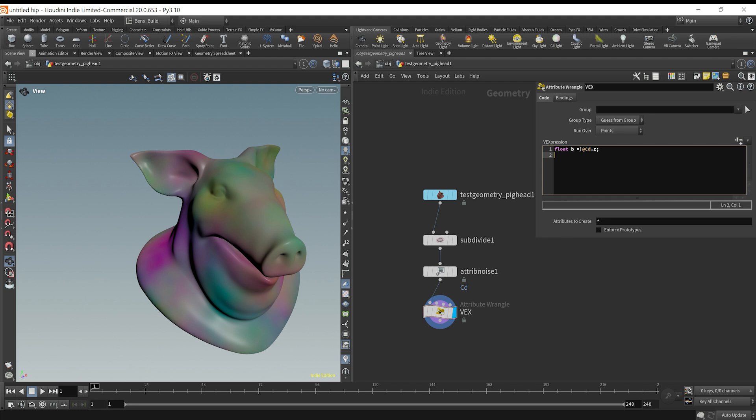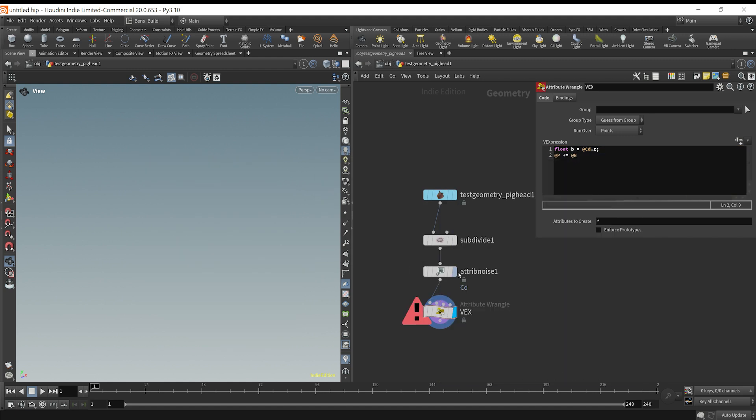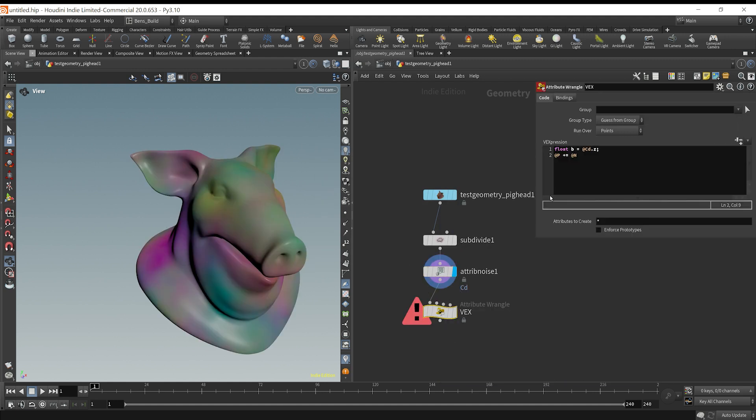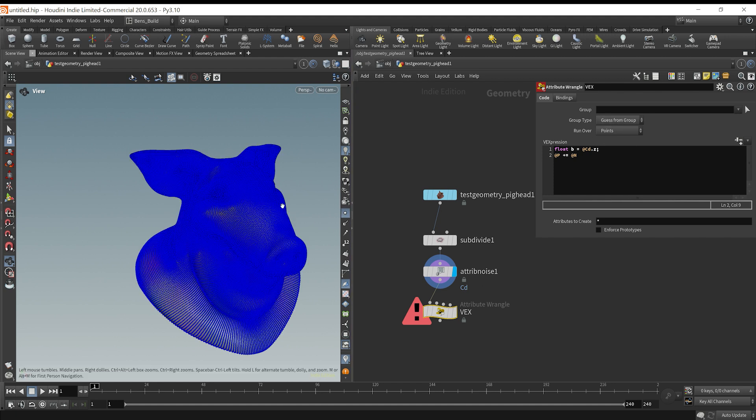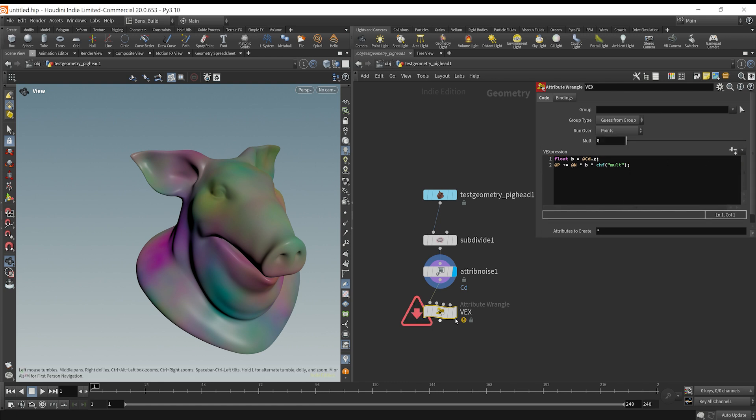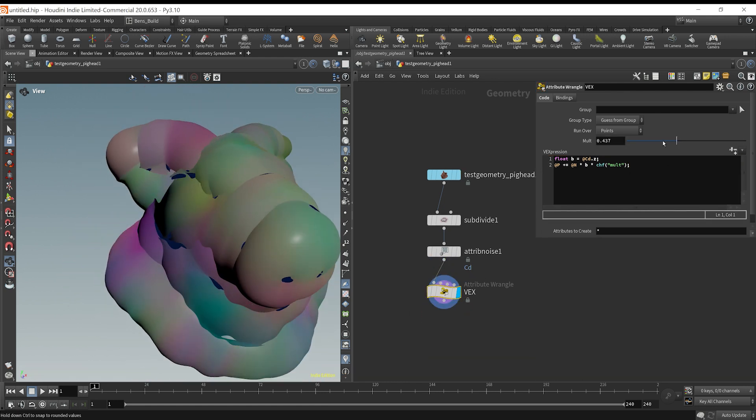So what I'm going to do is say my position @P is going to be plus equals, so I'm adding to the position, the value of the normal. If I middle mouse click here, we don't have normals explicitly there. But when you type it in VEX, Houdini will calculate a normal for the points, because we're running over points. So we're going to say @normal times the b value, and then times a channel float mult. And if I create this parameter, what we can do here is then make this one.